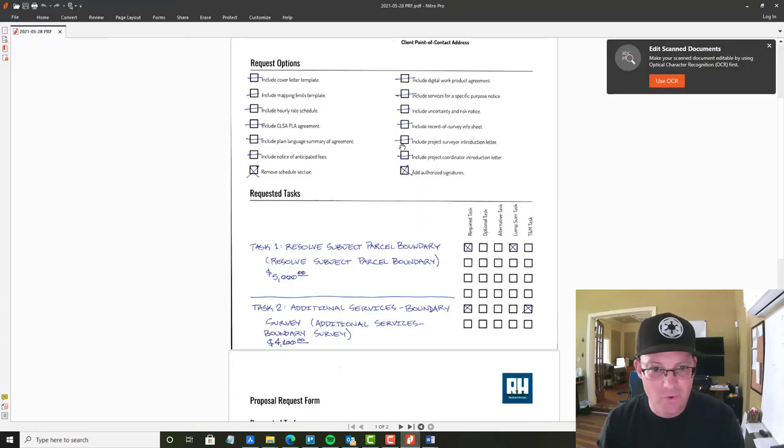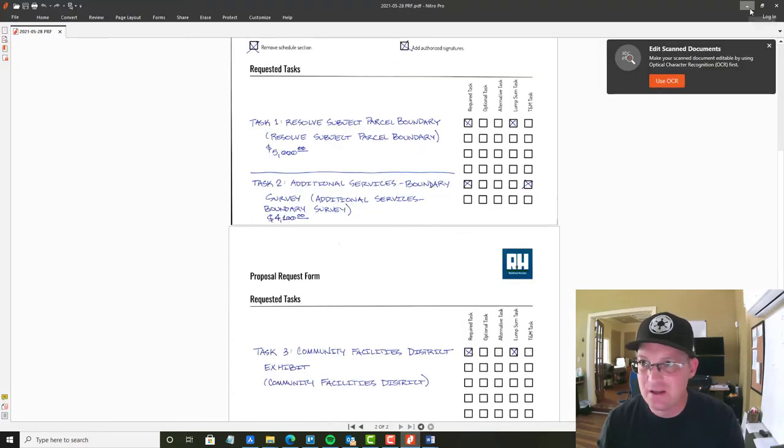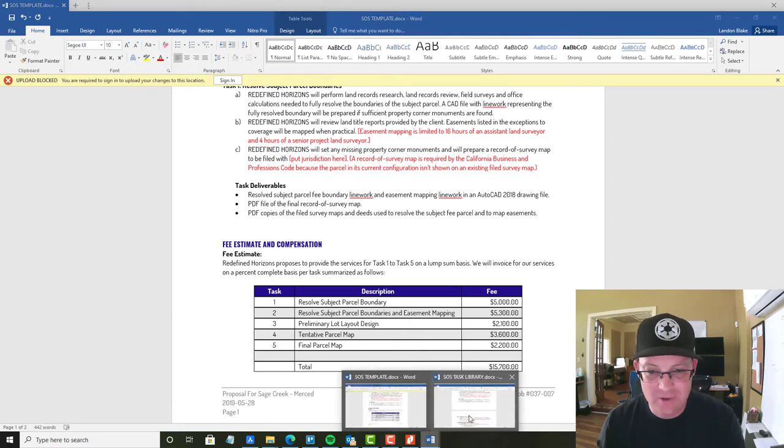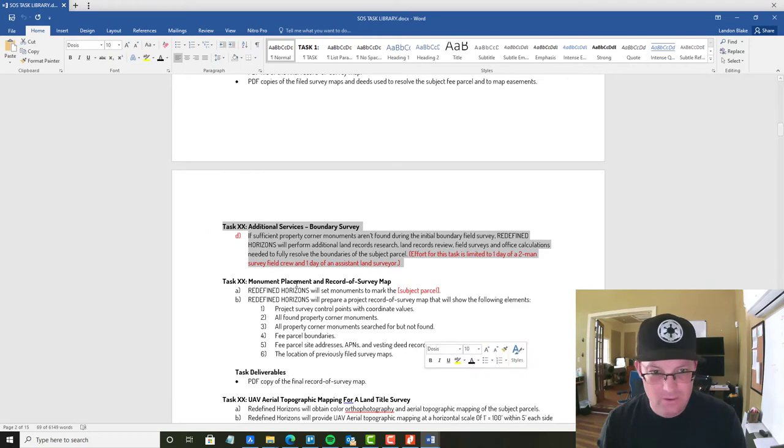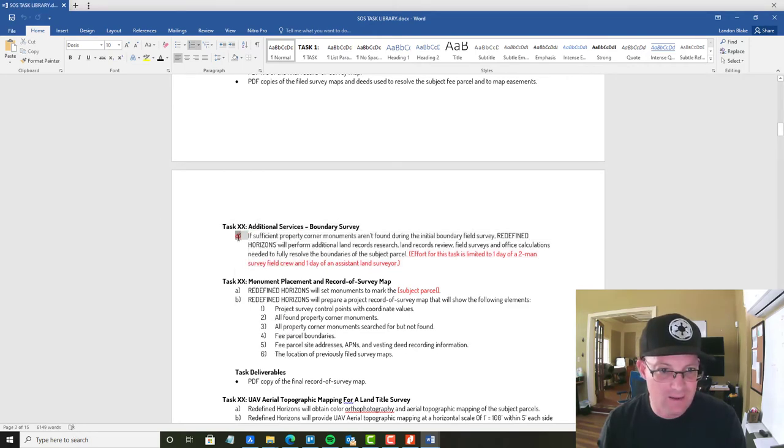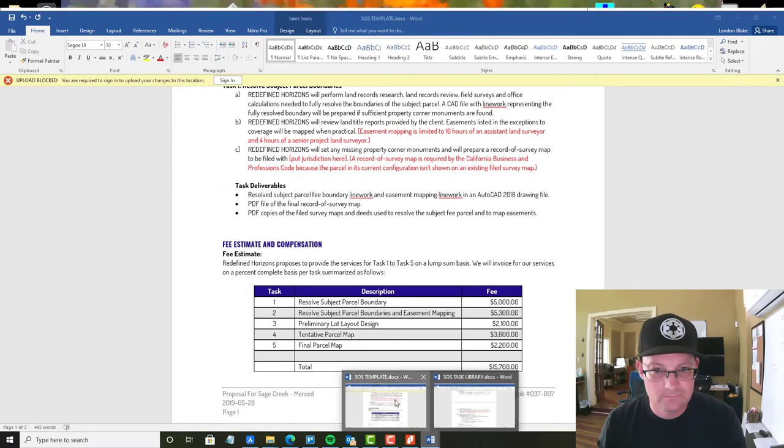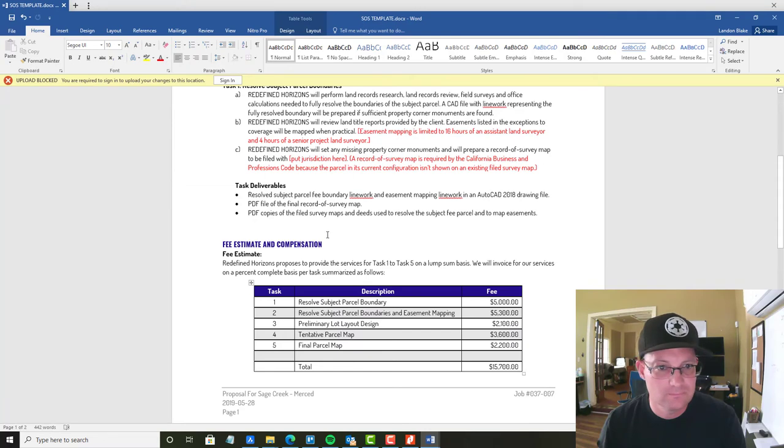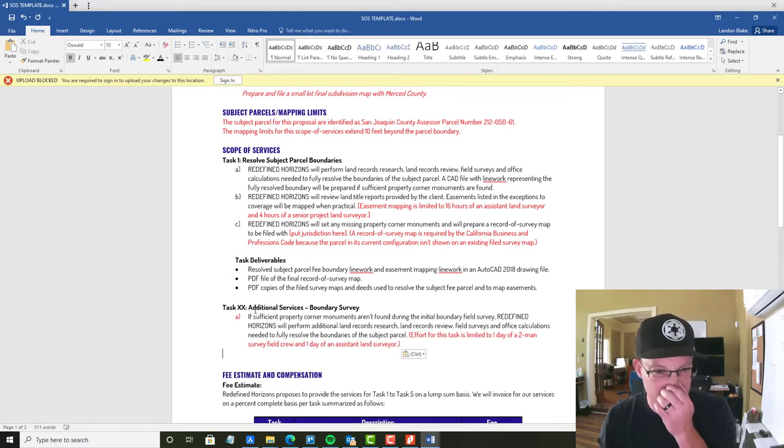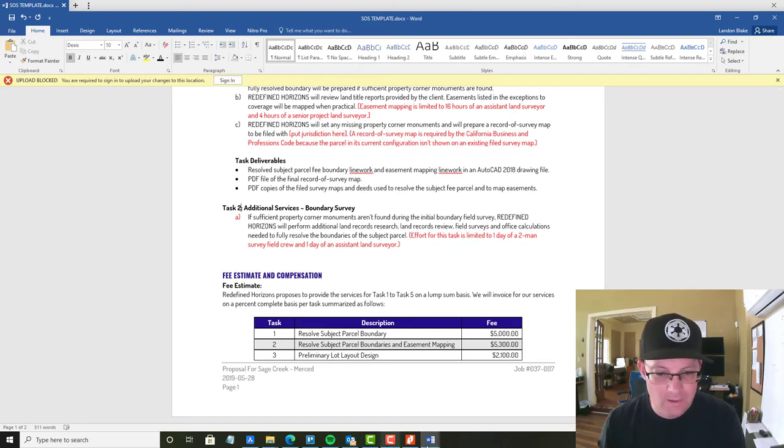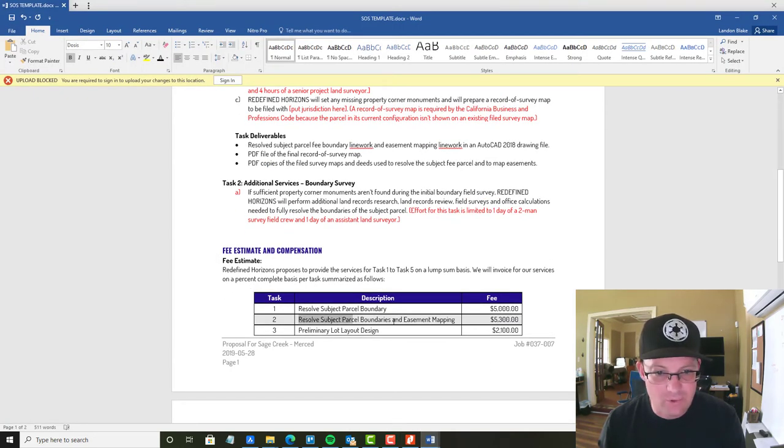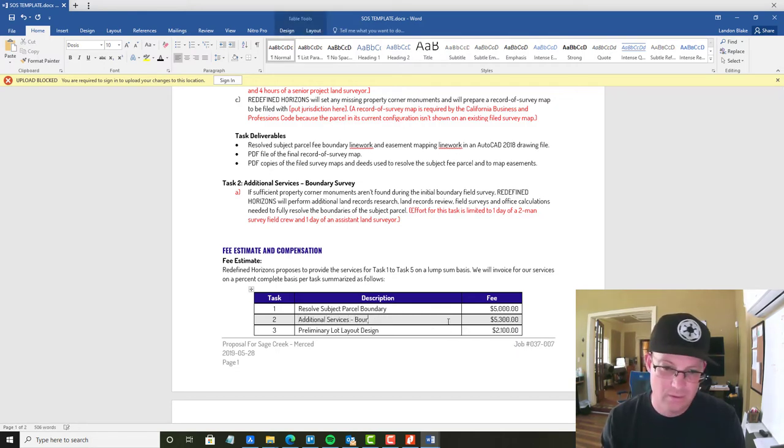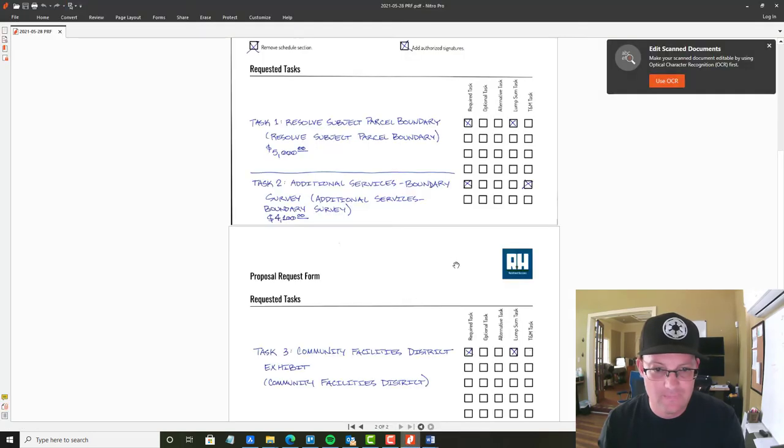Then we go back to our form. Next task is additional services boundary survey. So we're going to go back to our task library and find that. It's right here. There's a little typo here. This should be A, not D. So we're going to call that task two. And then let's go ahead and add that to our fee table here. This is additional services boundary survey for $4,100.